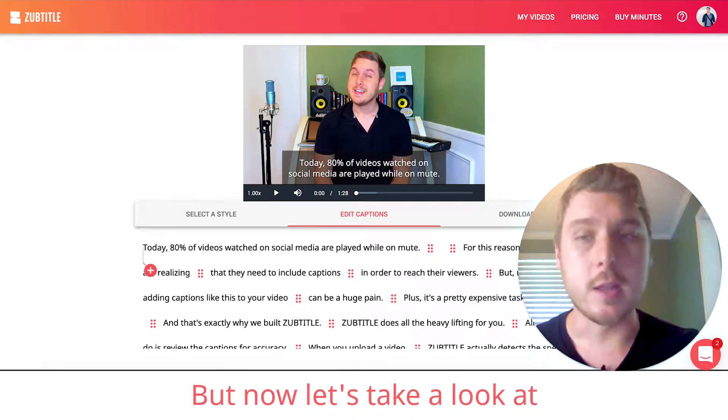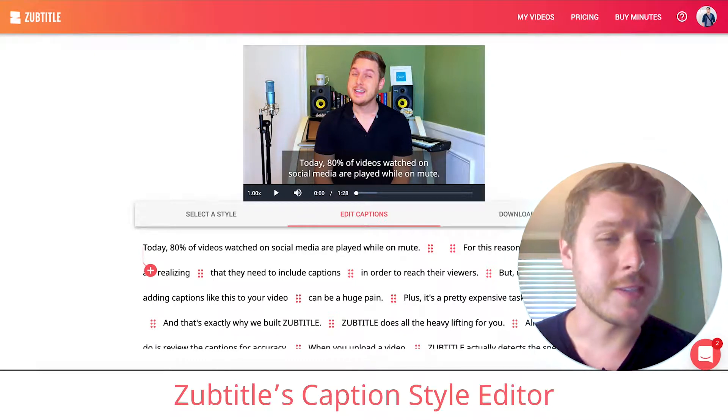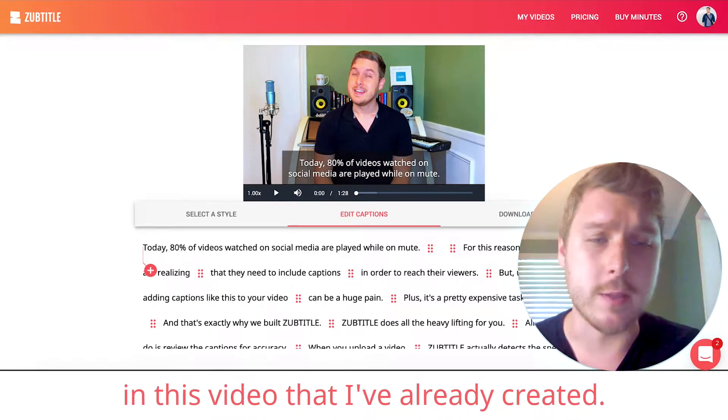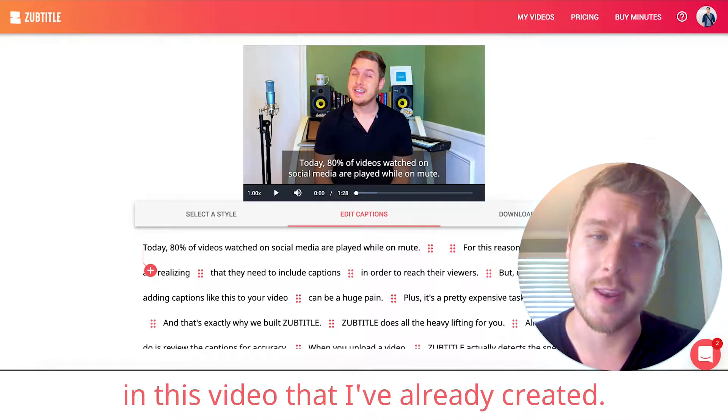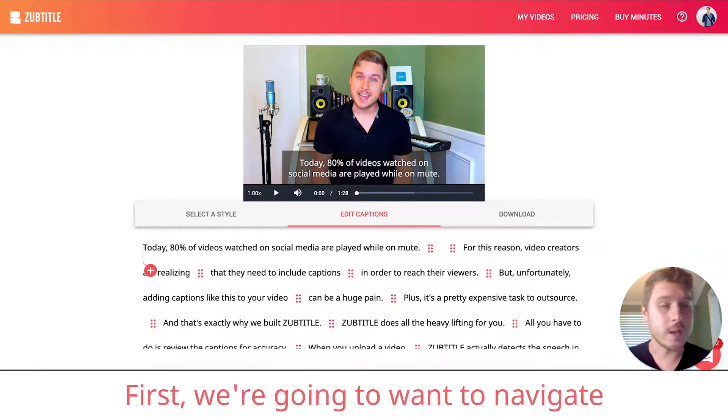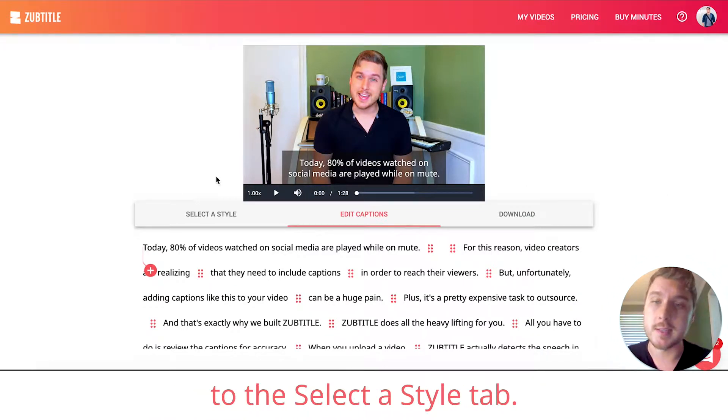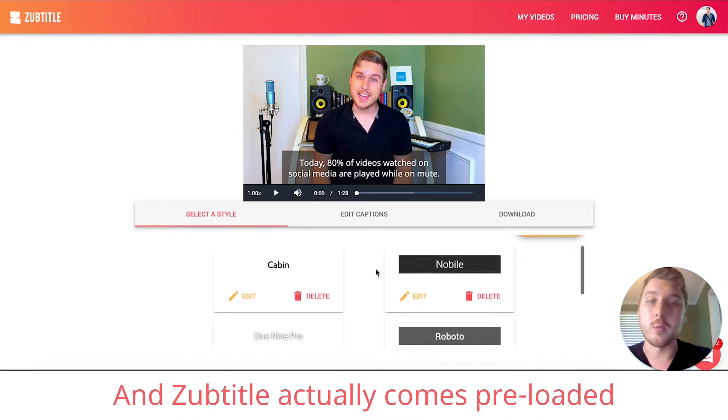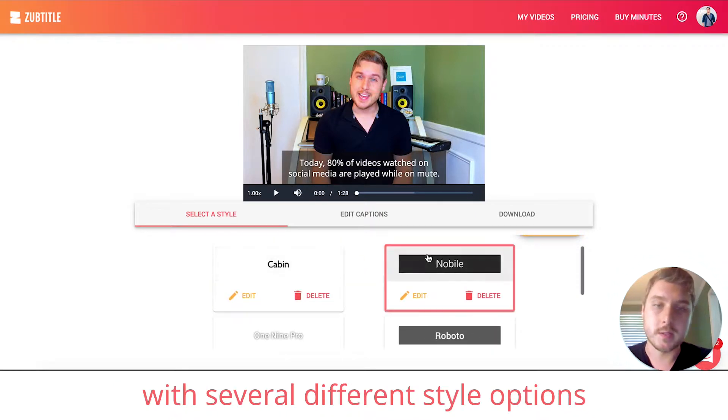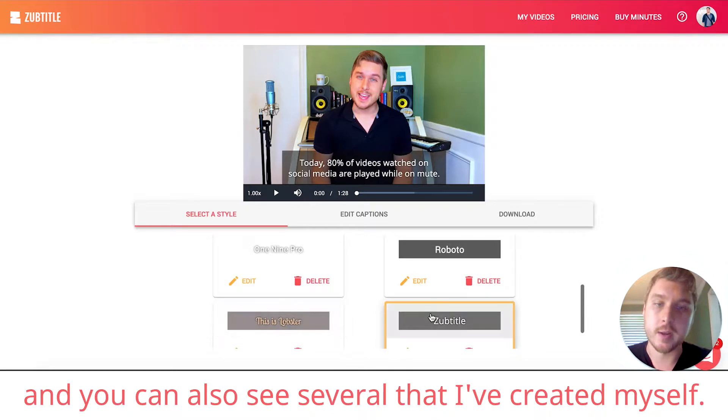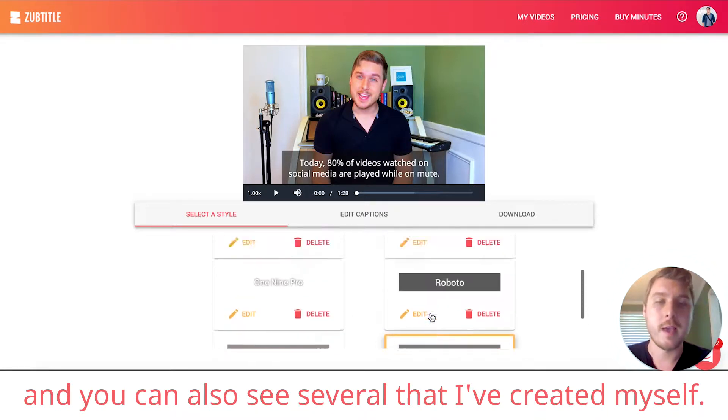But now, let's take a look at ZubTitle's caption style editor in this video that I've already created. First, we're going to want to navigate to the Select the Style tab. And ZubTitle actually comes preloaded with several different style options that you can choose from. And you can also see several that I've created myself.